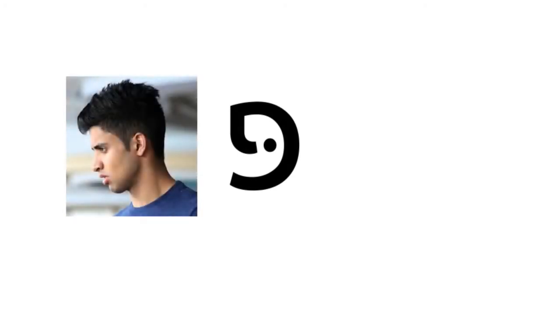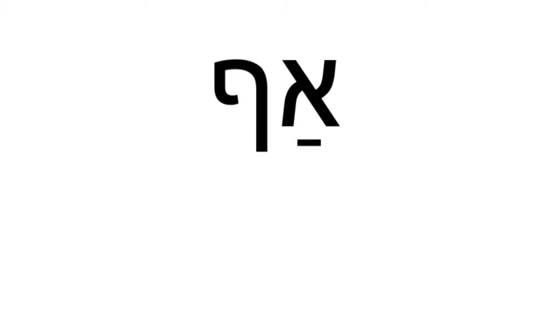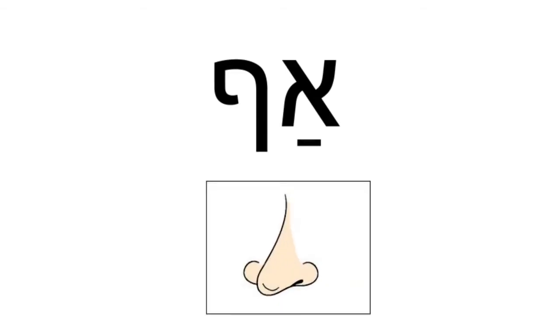This is the letter Pe. It looks like the profile of someone's face. With a dot, Pe makes a hard sound. Without a dot, Pe makes a soft sound, and it's called a Fe. When Pe appears at the end of a word, its bottom drops off. This is final Fe, or Fe Sofit. Read this word. Af. It means nose.